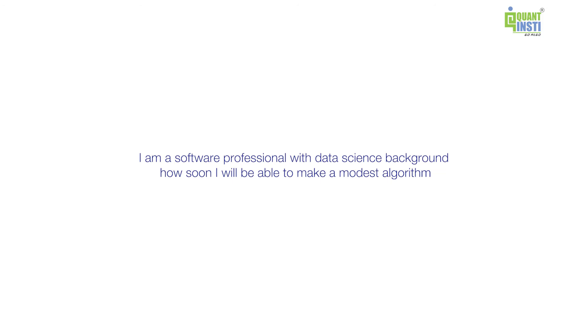have—what is happening in that case is that you already have a good understanding, a strong grasp on statistics. You already have a strong understanding of programming. Now, quant trading is the thing that